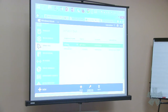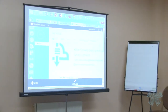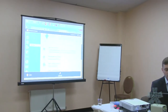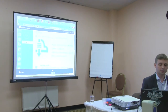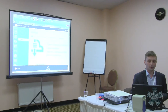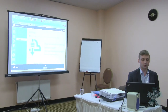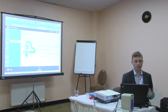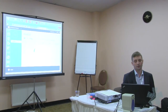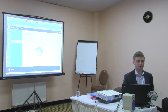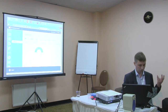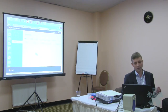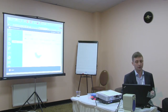On the service bus namespace we created, we can have all kinds of service bus messaging: queues, topics, relays, and notification hubs.